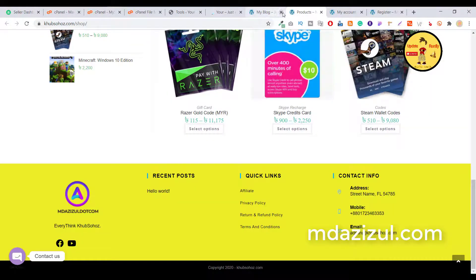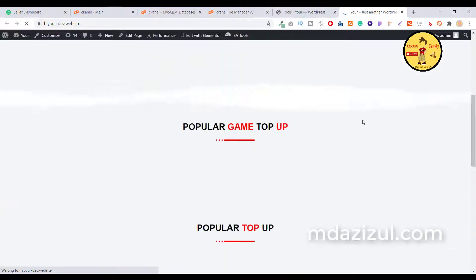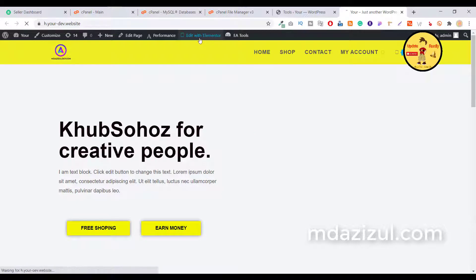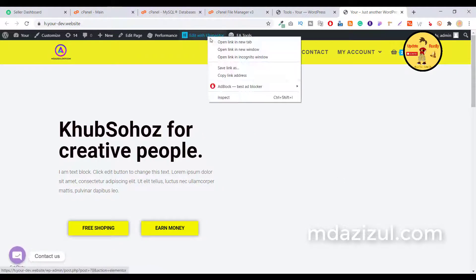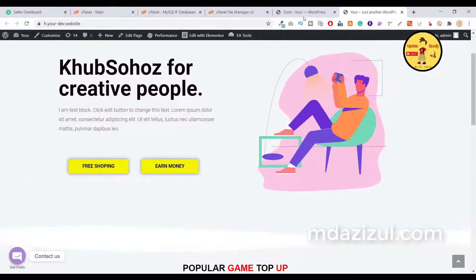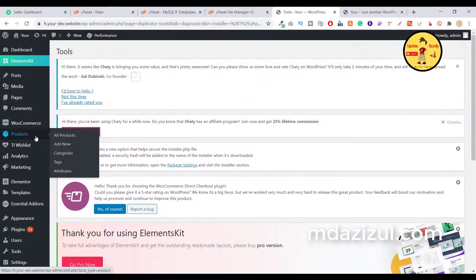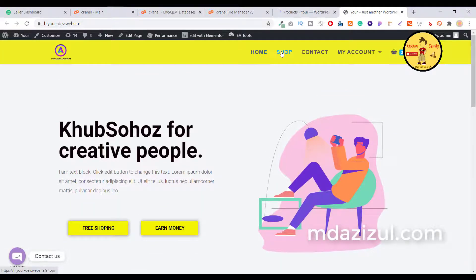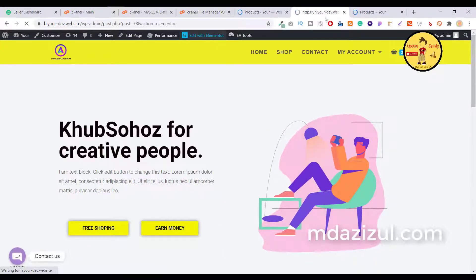Open a new tab for your site and you'll see the website looking like the demo. This is the home page. If you want to edit anything, you can use Edit with Elementor — just click on it and you can edit every single thing. To add or manage products, click on All Products and you can add or delete products.